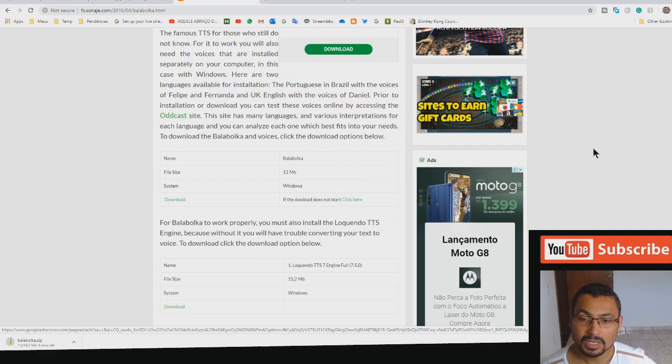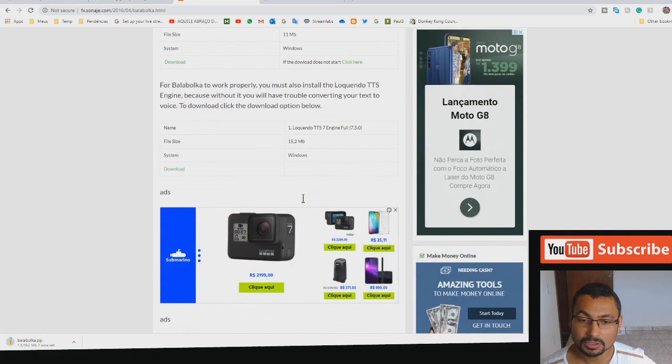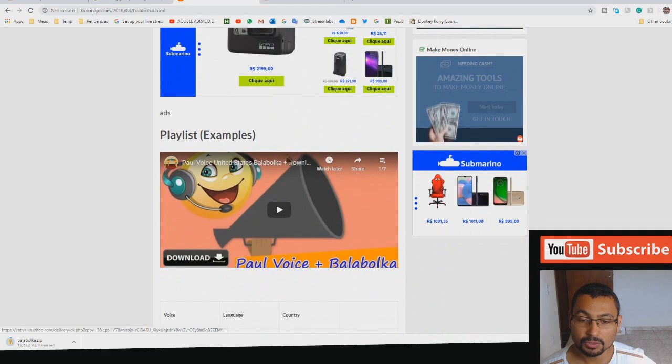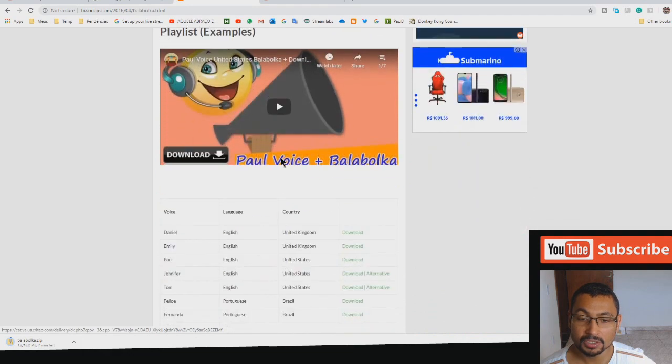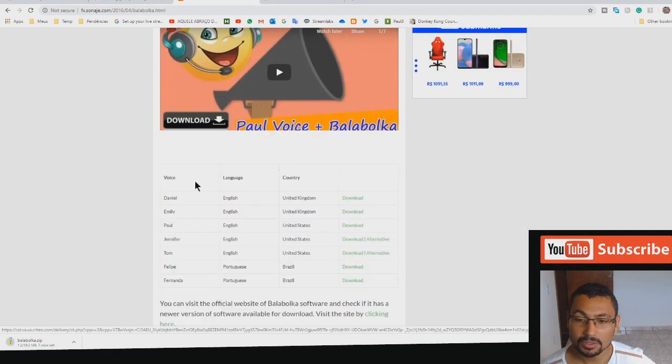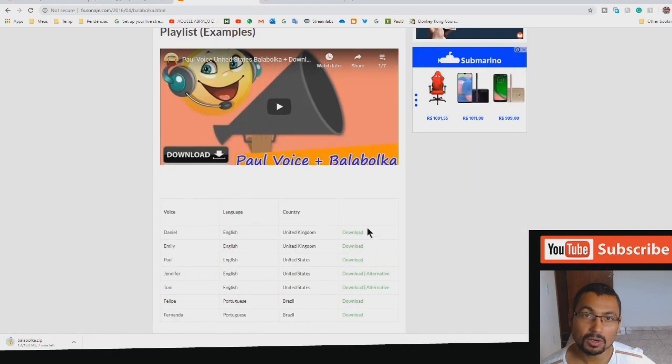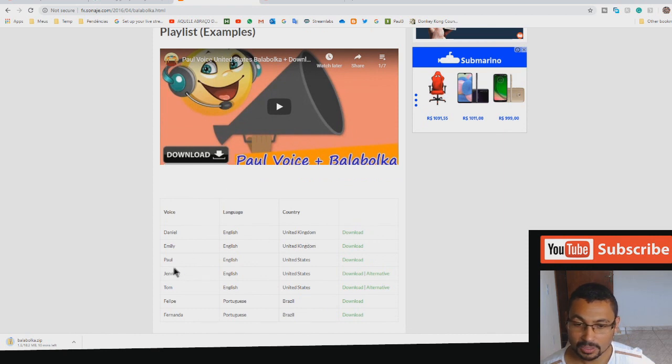The second software you have to download is the voice pack. You can find it here. We have several voice packs. If you want to download more than one you can do it.